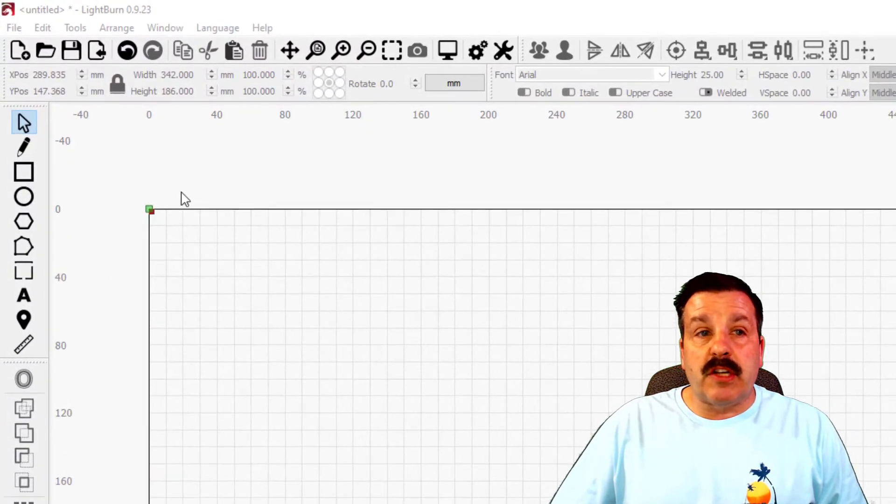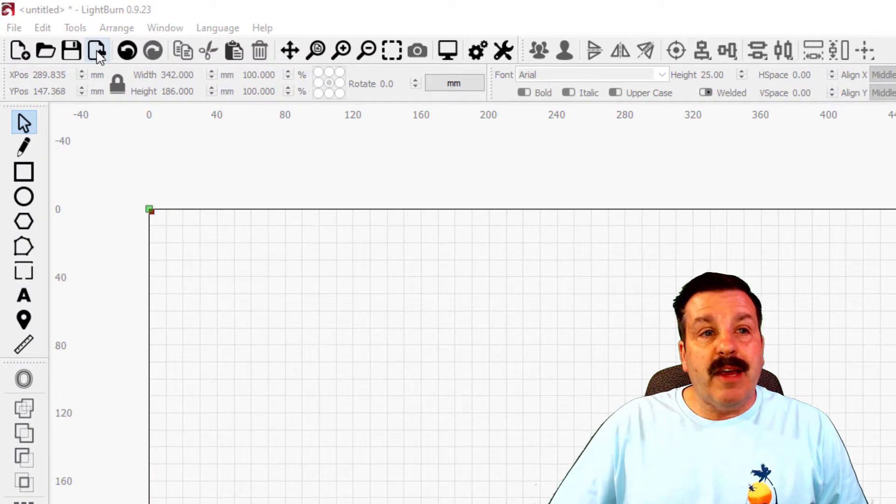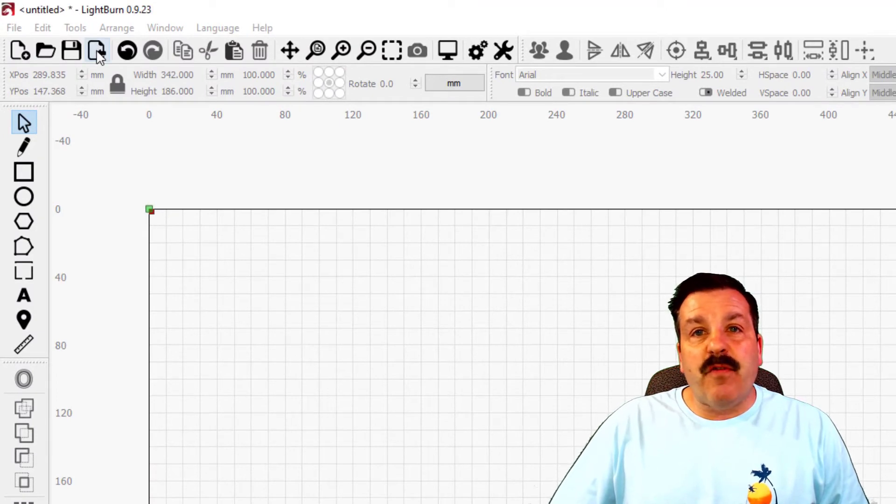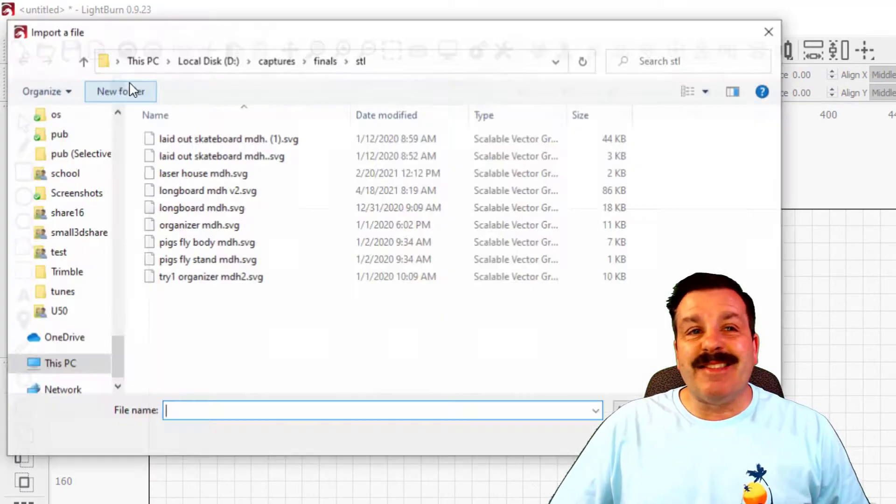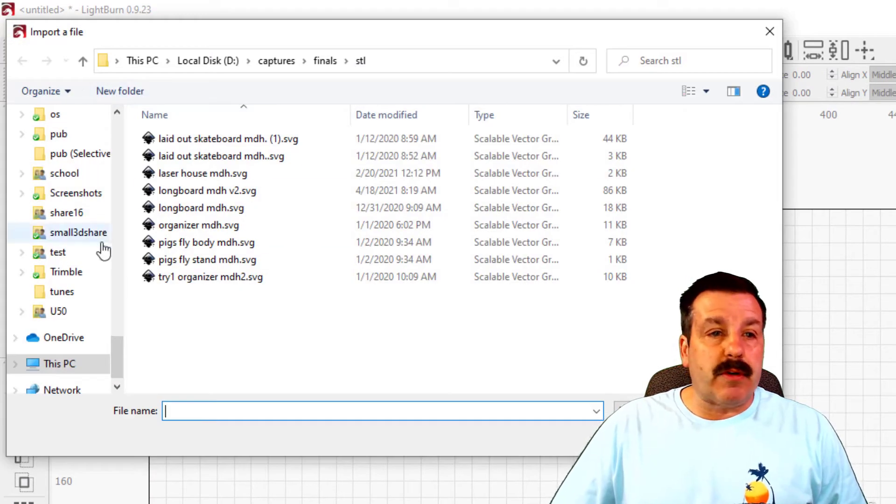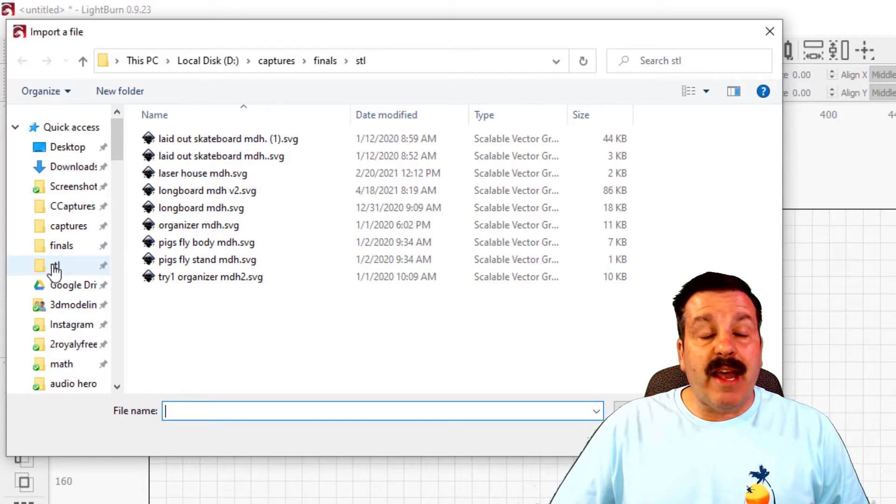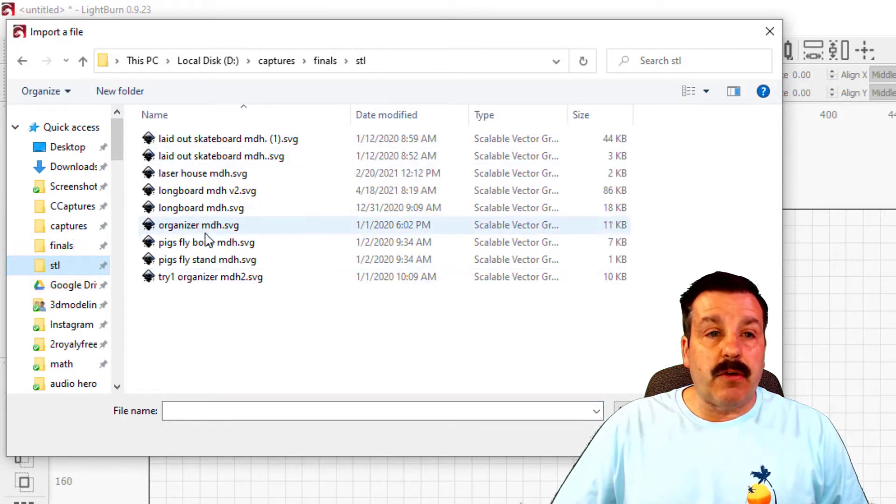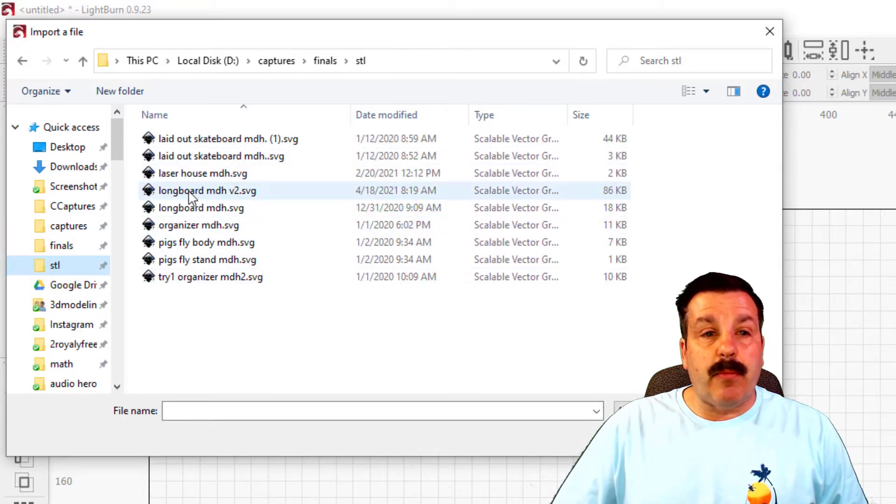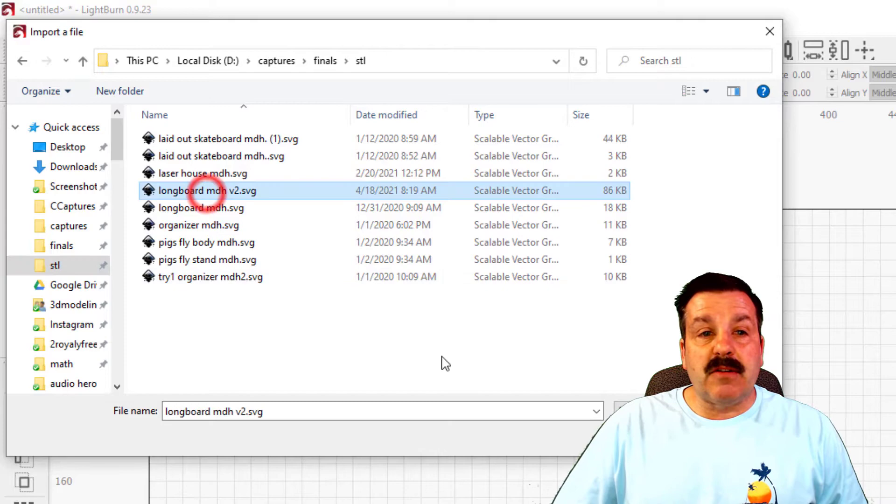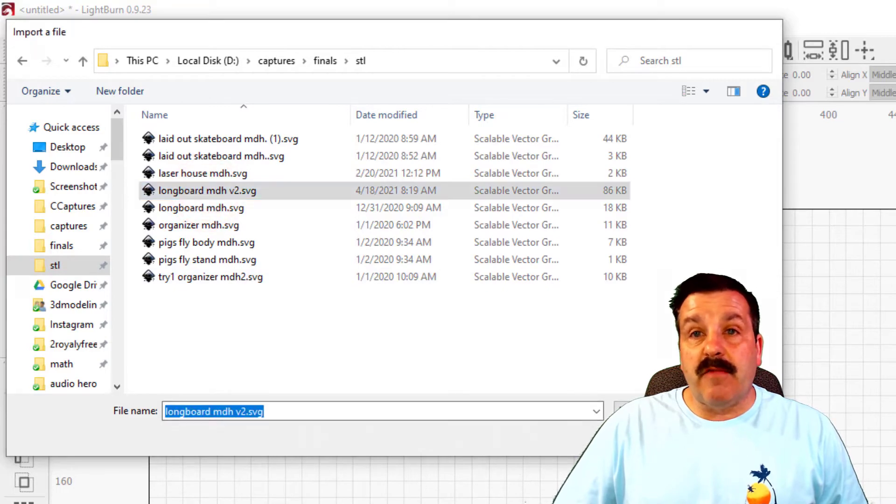You find first on the desktop you're going to launch LightBurn, and then this fourth button is the import. You need to slide up the quick access, find the STL folder, and then find your skateboard. Mine is called V2 because I've made a couple of these.